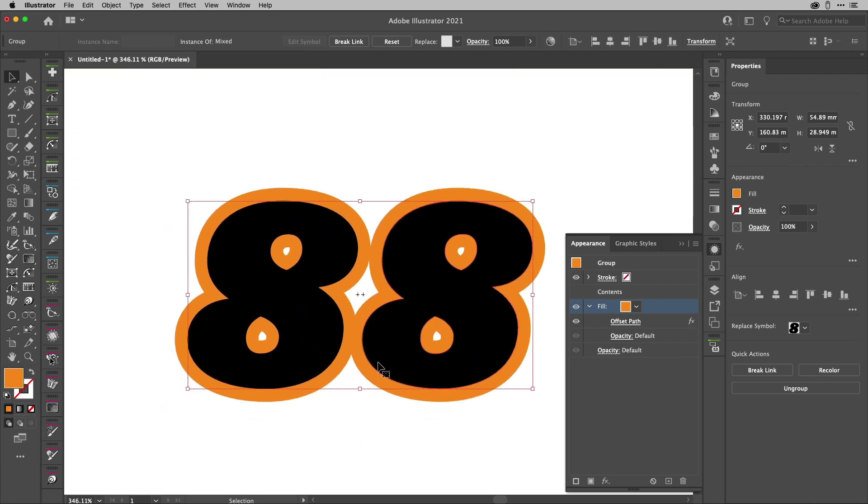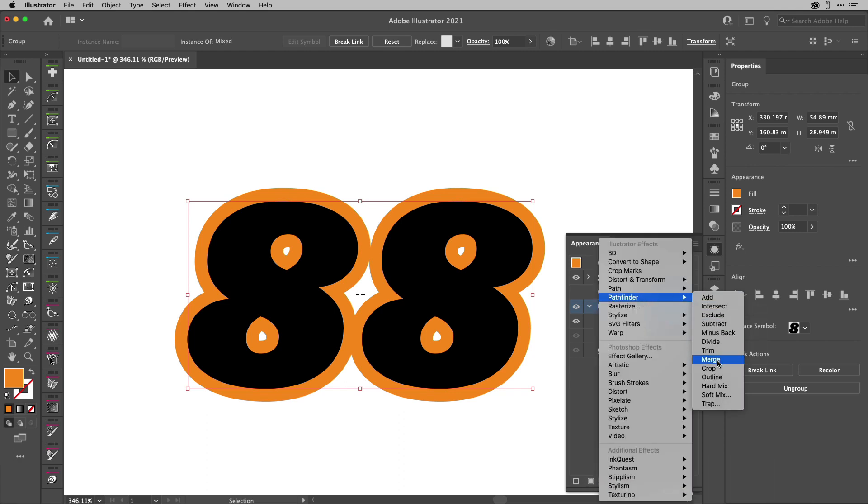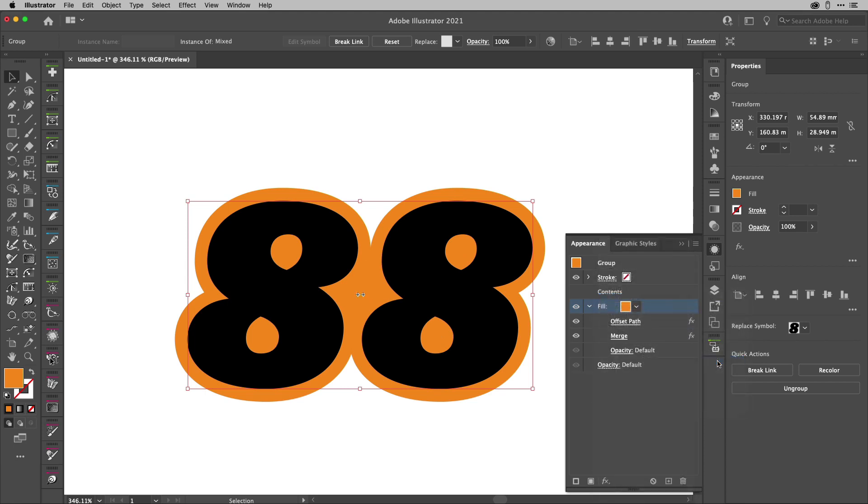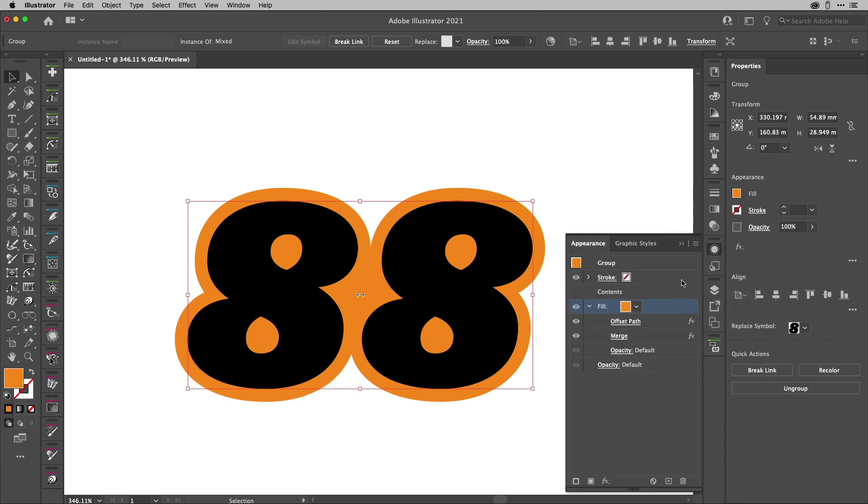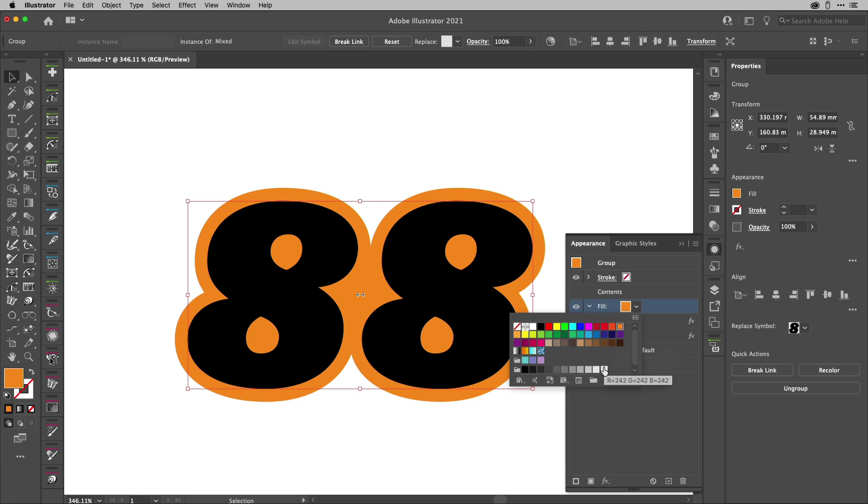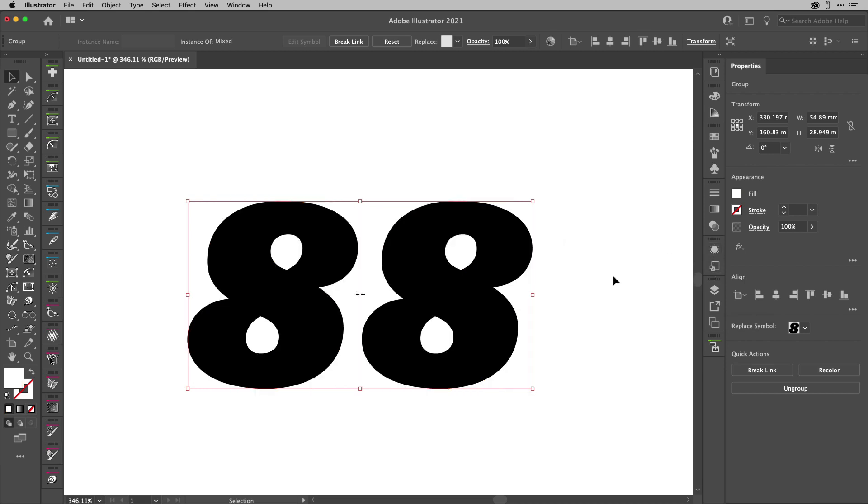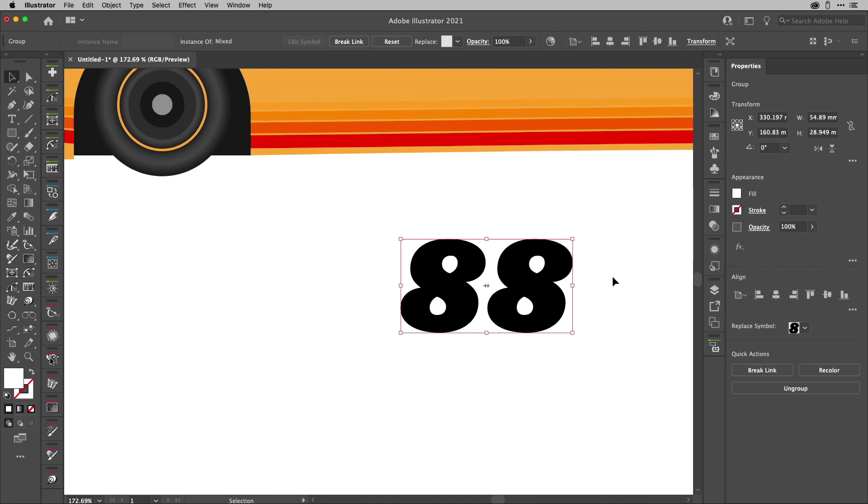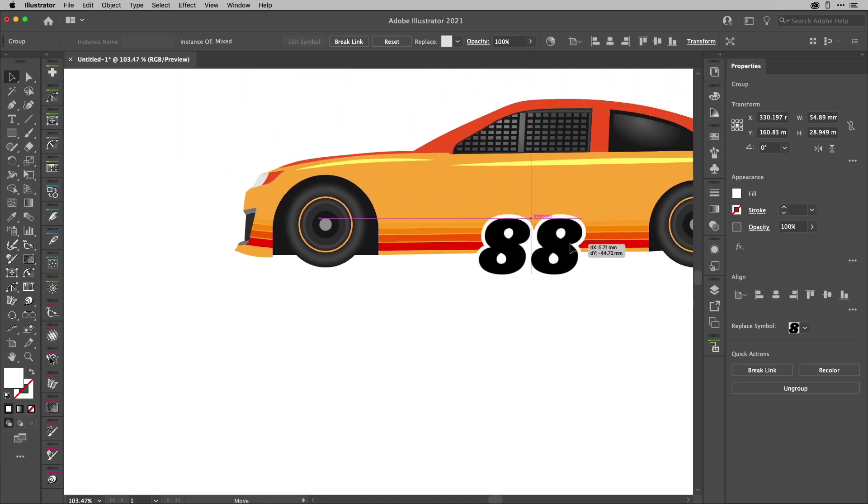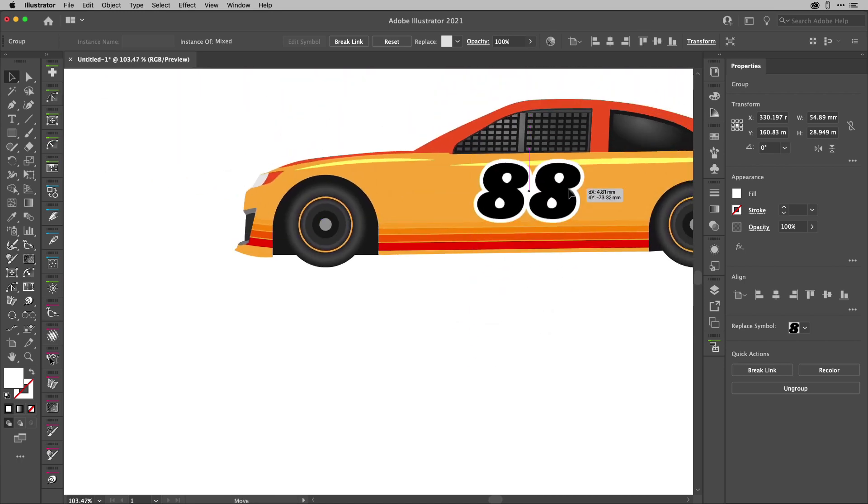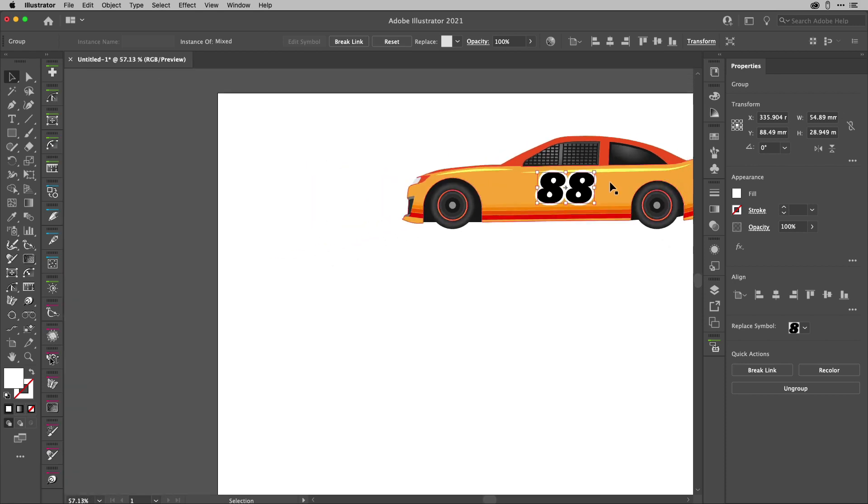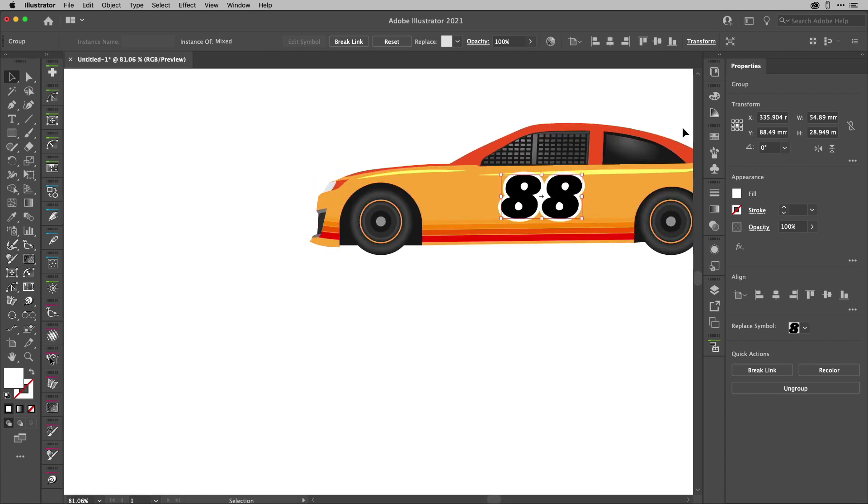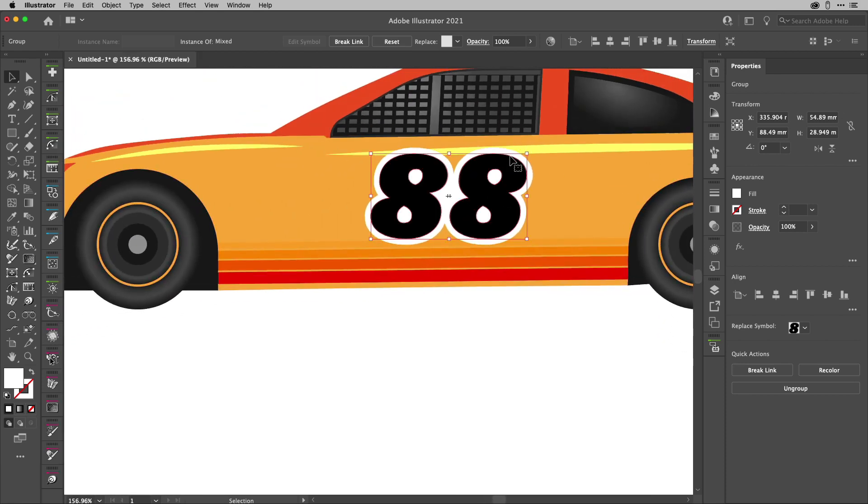But I'm still not done because I want to get rid of all these little gaps. So what I'm going to do is keep that targeted, back to the effects up to Pathfinder and I'm going to choose merge. Boom, suddenly they're all joined together. Now I'm going to change this to white just here, I think, like so.